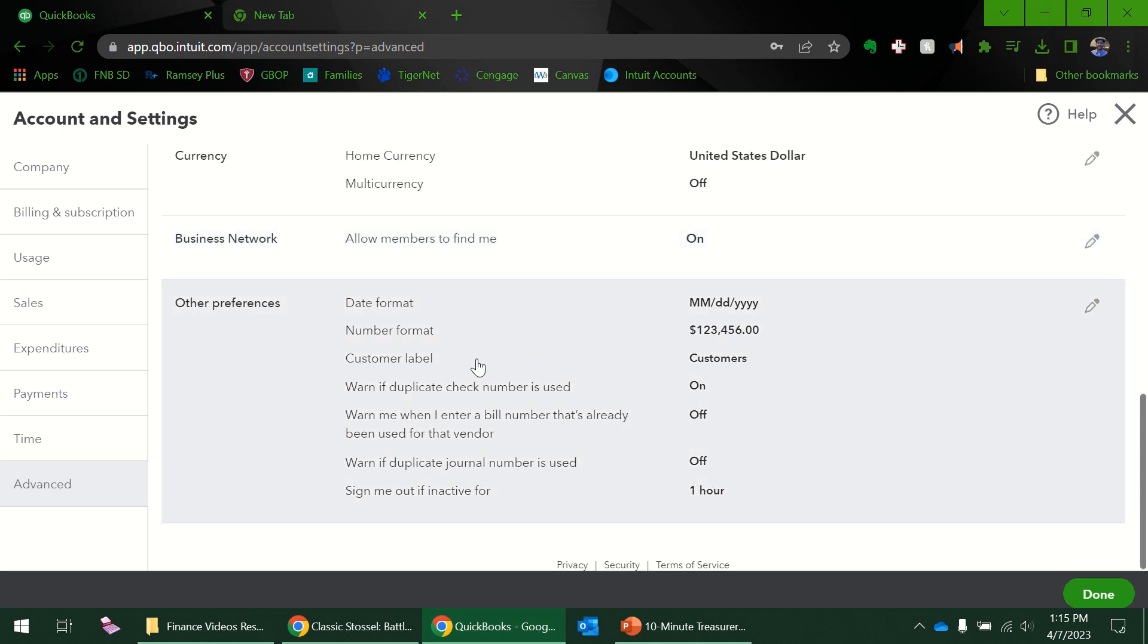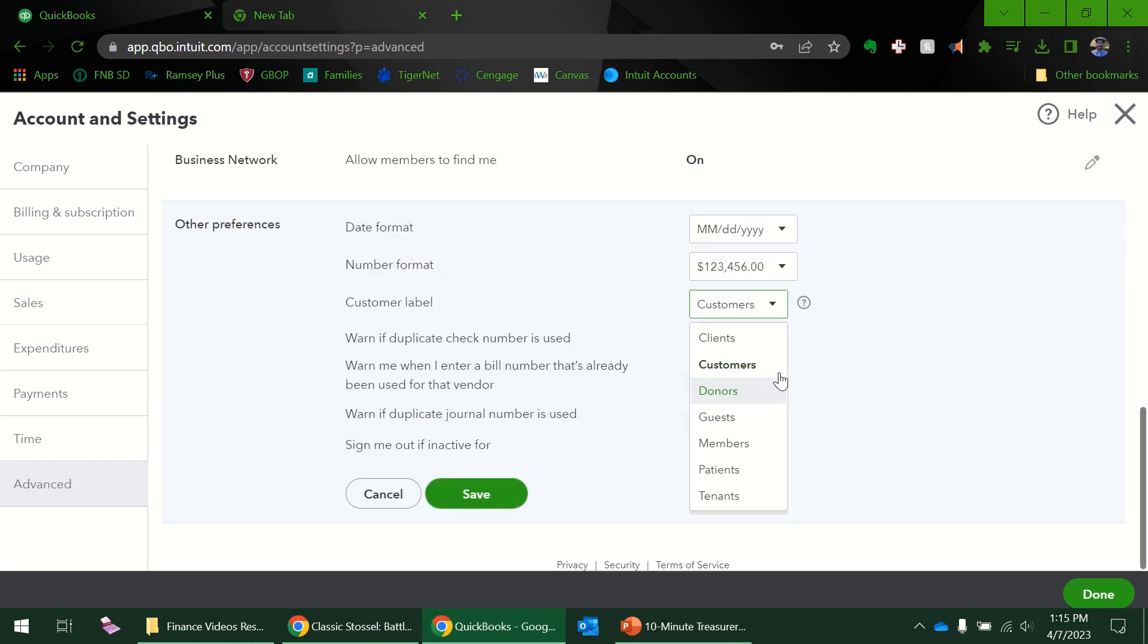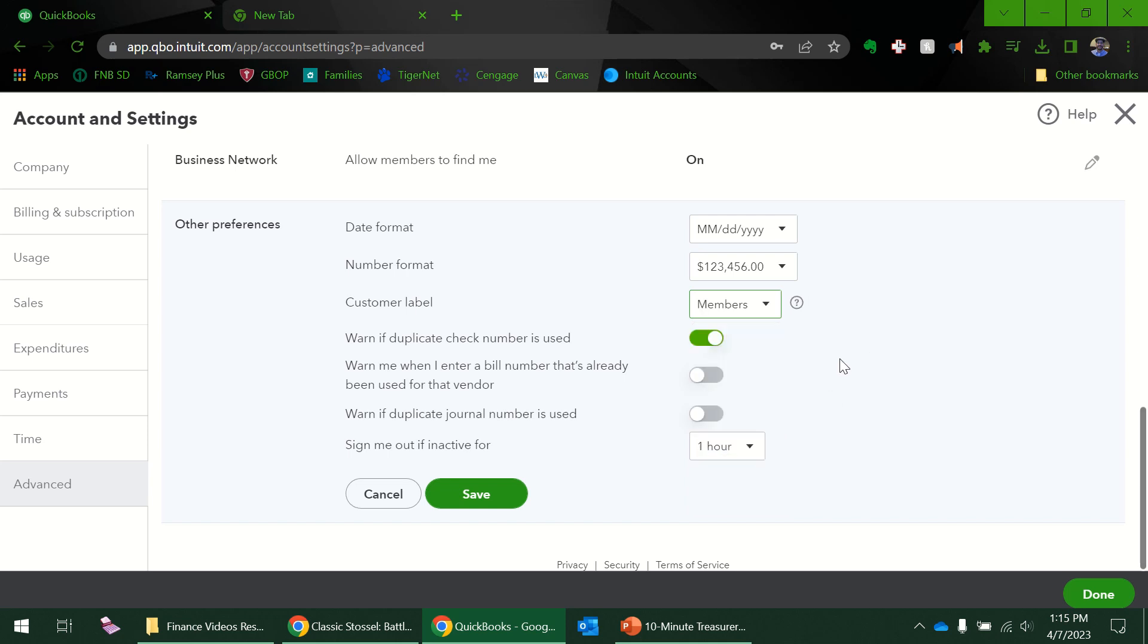Other preferences—date format looks fine, number format looks fine. But the one thing I might want to change is instead of customers, members is probably a good one, or donors. Either one of those would be alright. For me, I think I'm going to use members because I'm going to be setting this up where churches are donating to this organization.